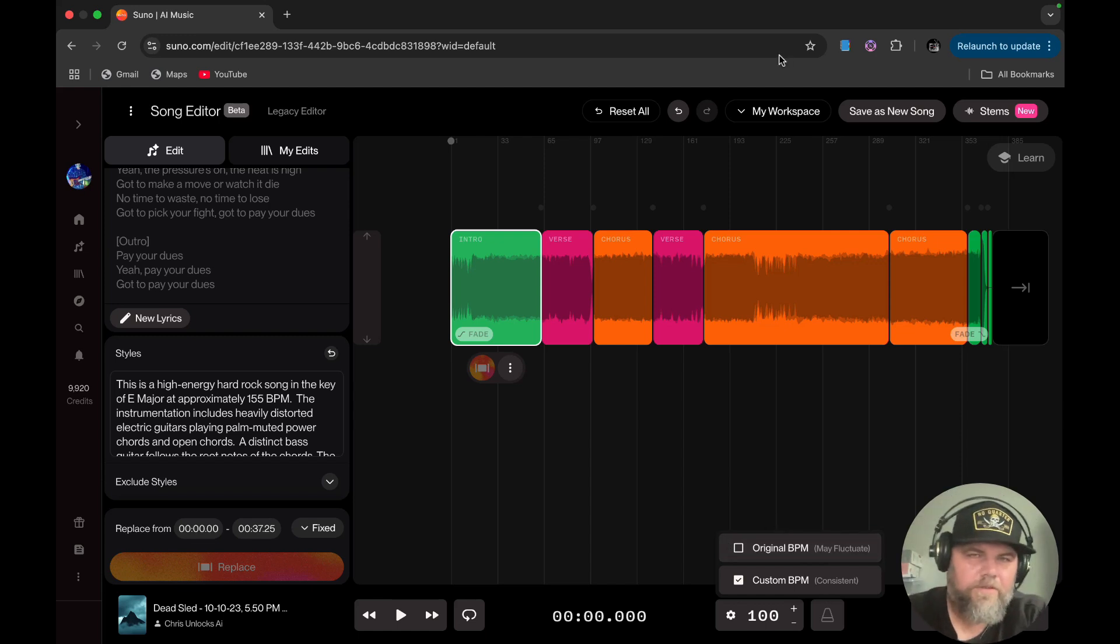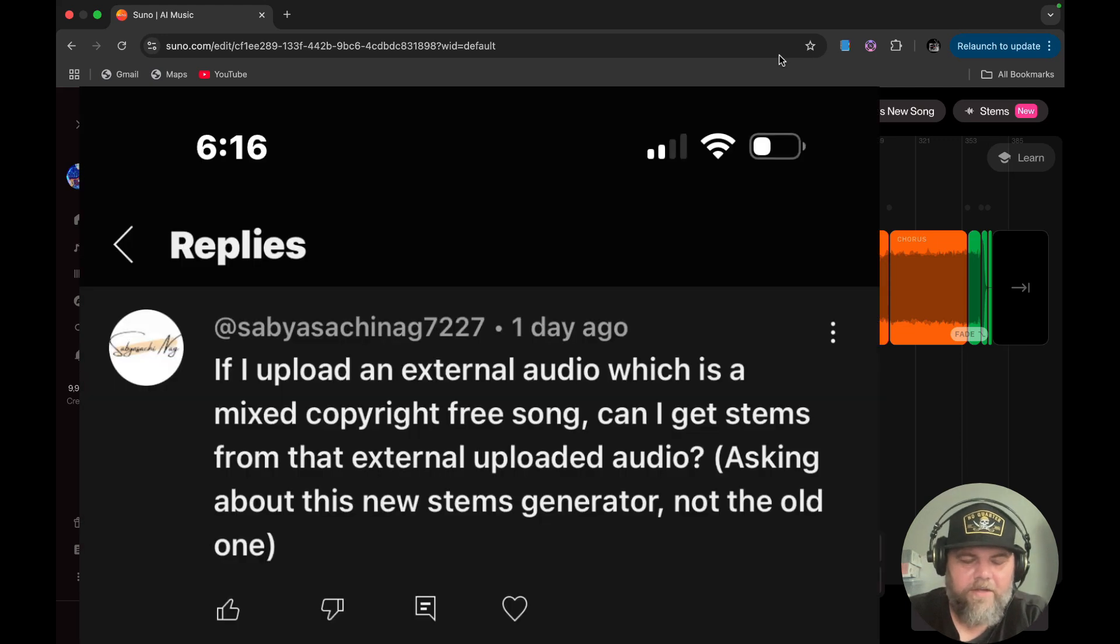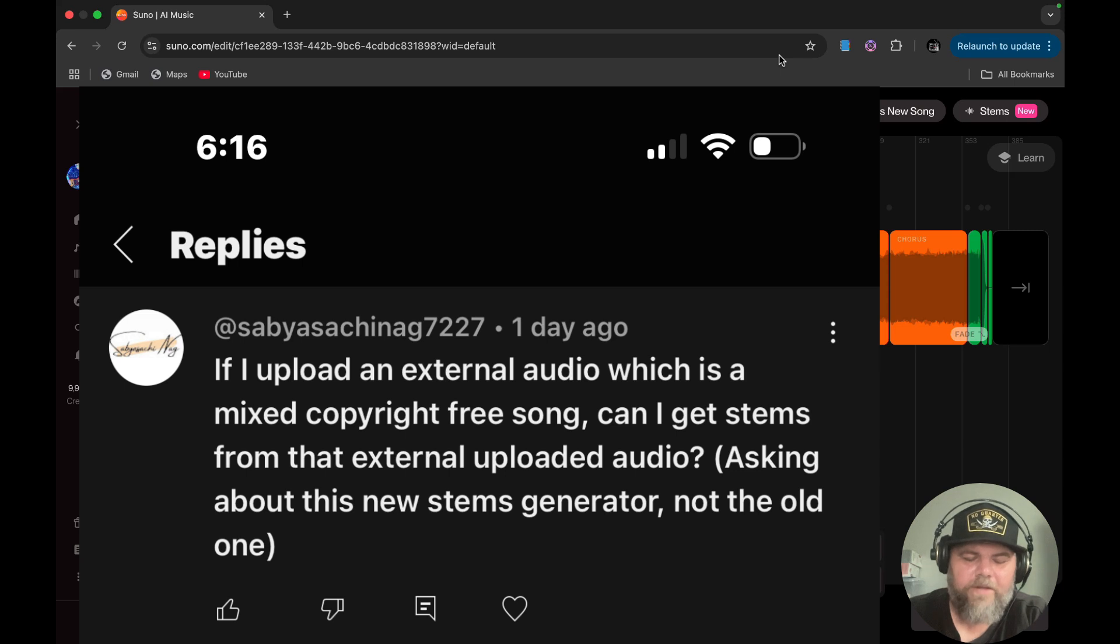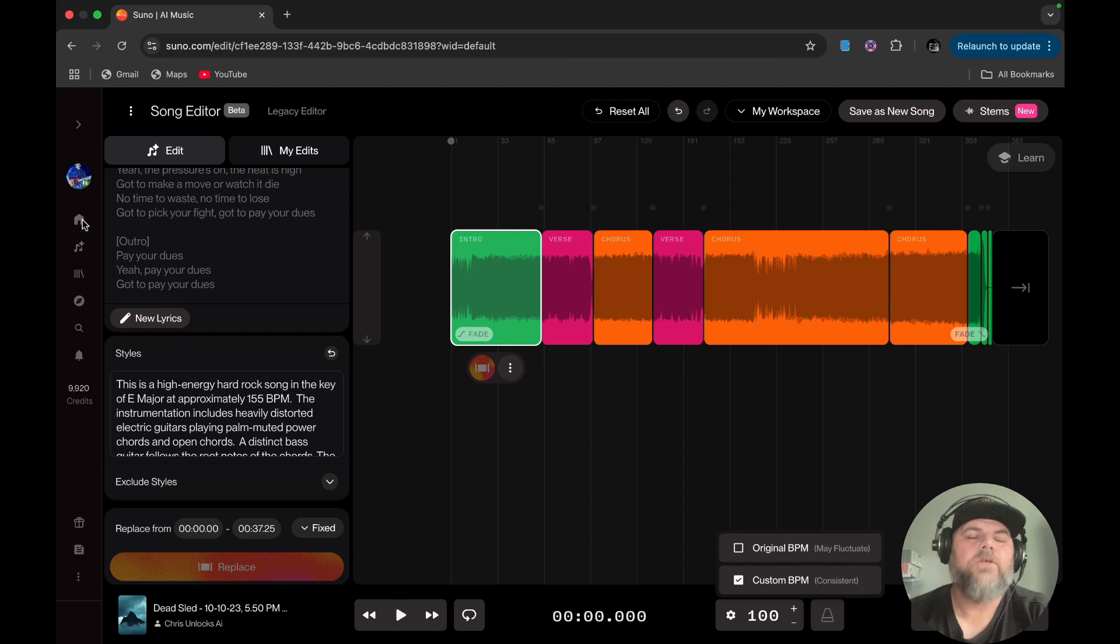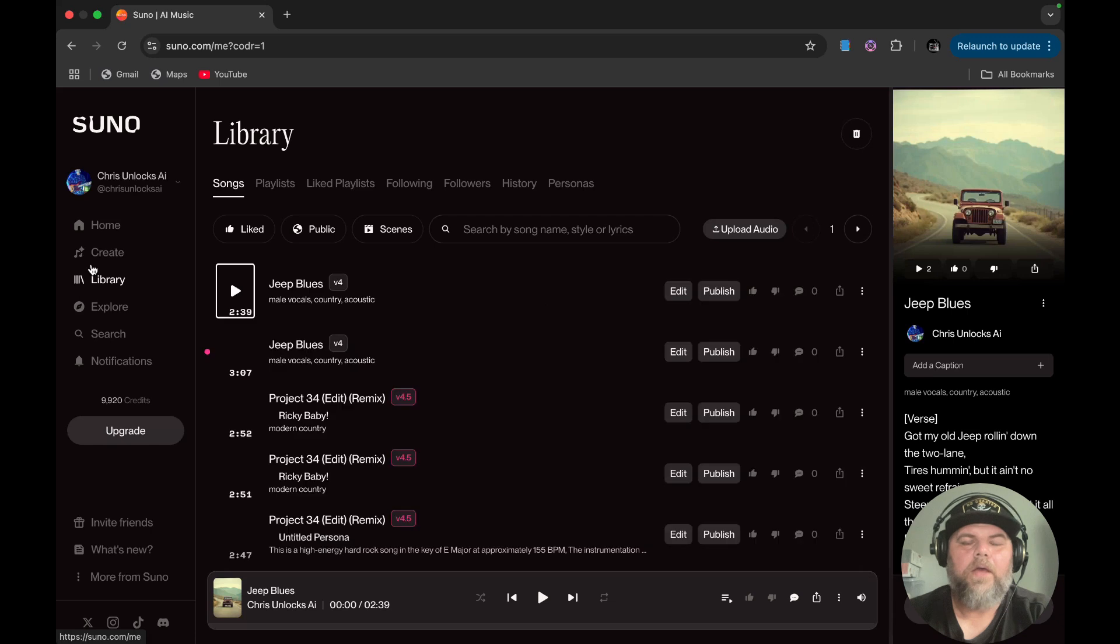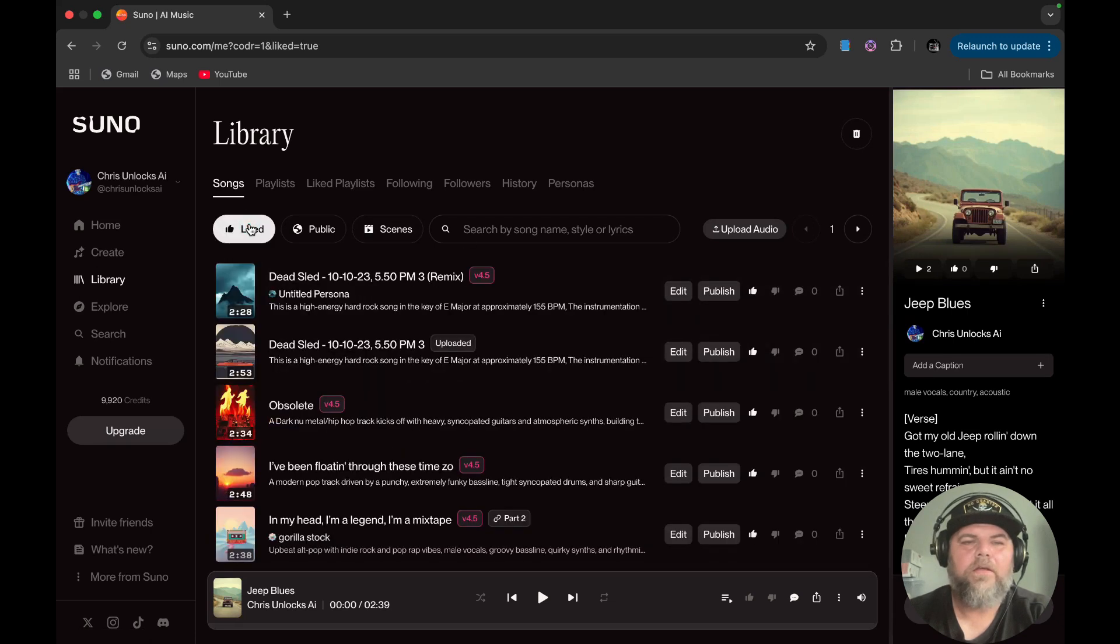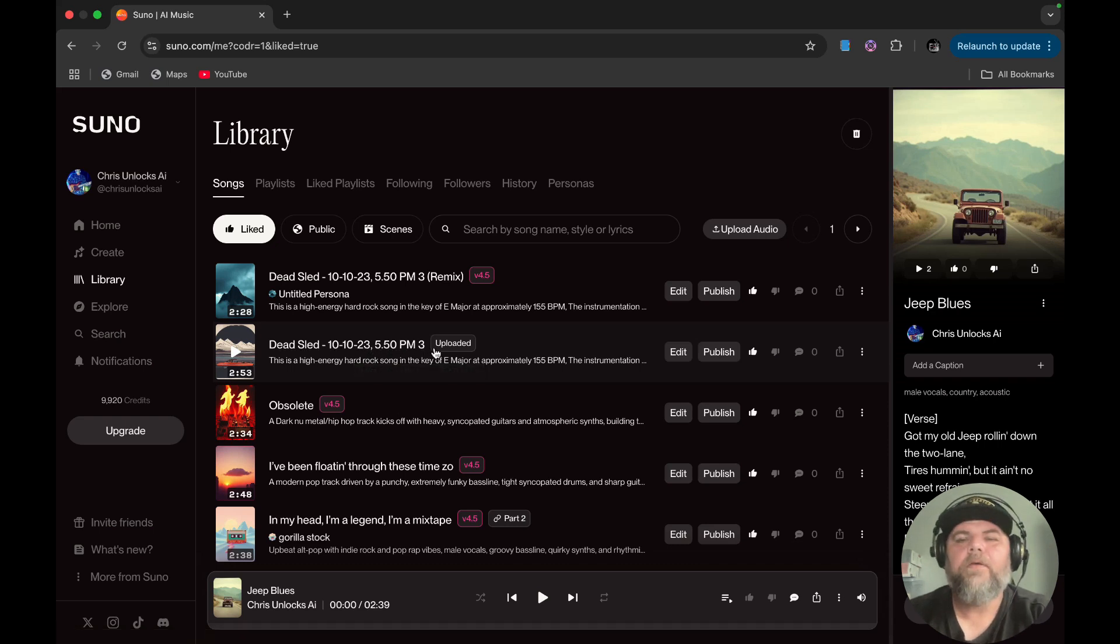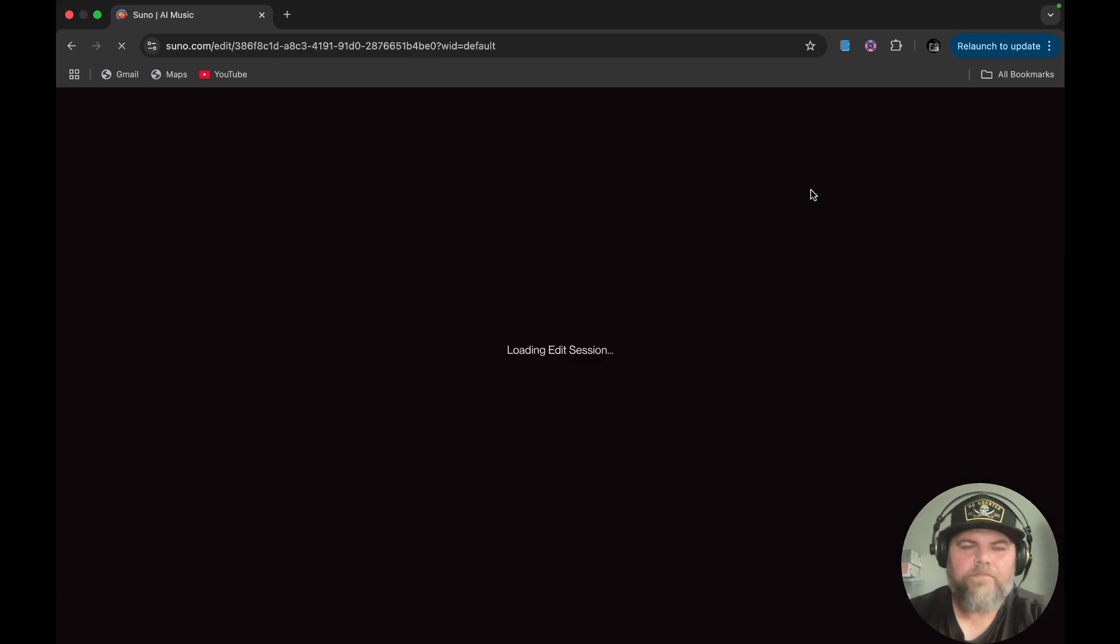So one of the tips I'm going to share with you is an answer from a question. This is from Sabia Satchiang 7227. And I'm sorry if I messed your name up. If I upload an external audio, which is a mixed copyright free song, can I get stems from that external uploaded audio? Asking about this new stem generator, not the old one. Well, let's find out. So what we're going to do is we're going to go over to our library. And we are going to grab a song that I recorded back in 2023. You can see the timestamp here. 10/10/23 is when I did my final mix and just kind of a rough mix down and recorded this song. So I uploaded this song here and I'm going to show you guys what I got.